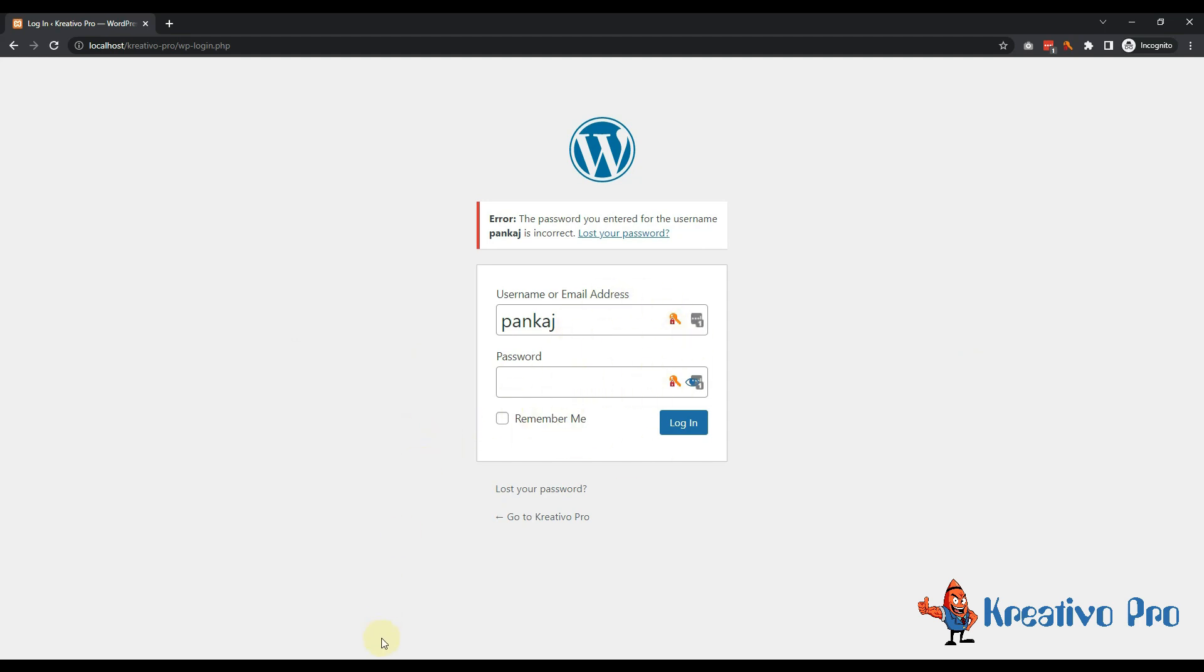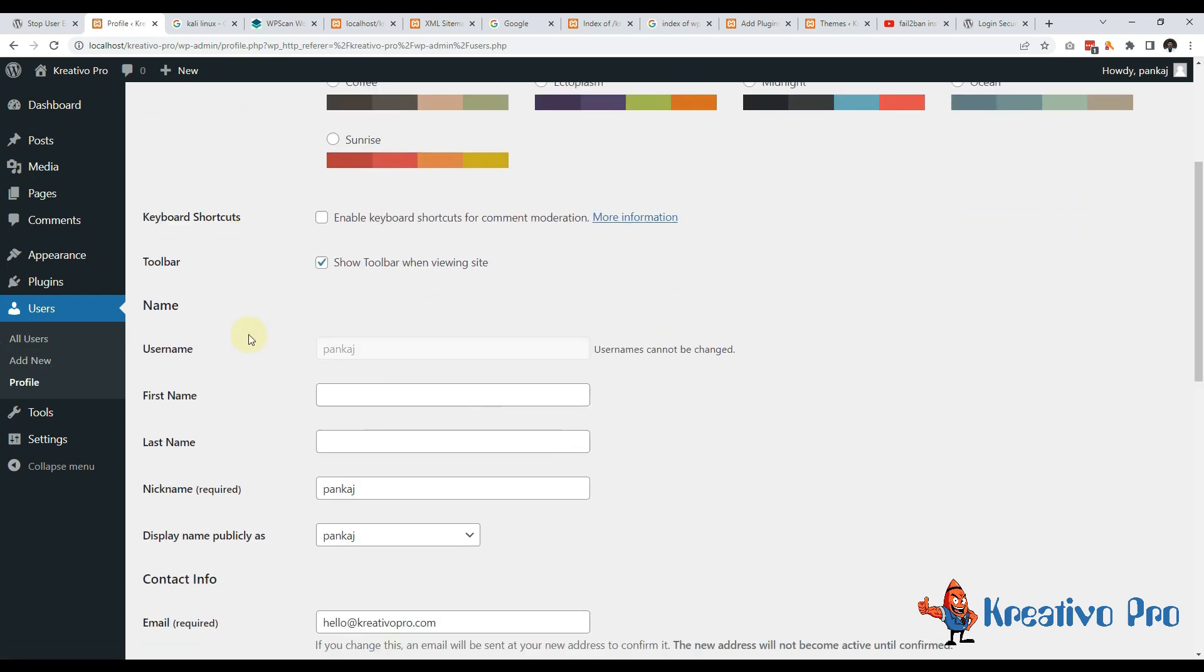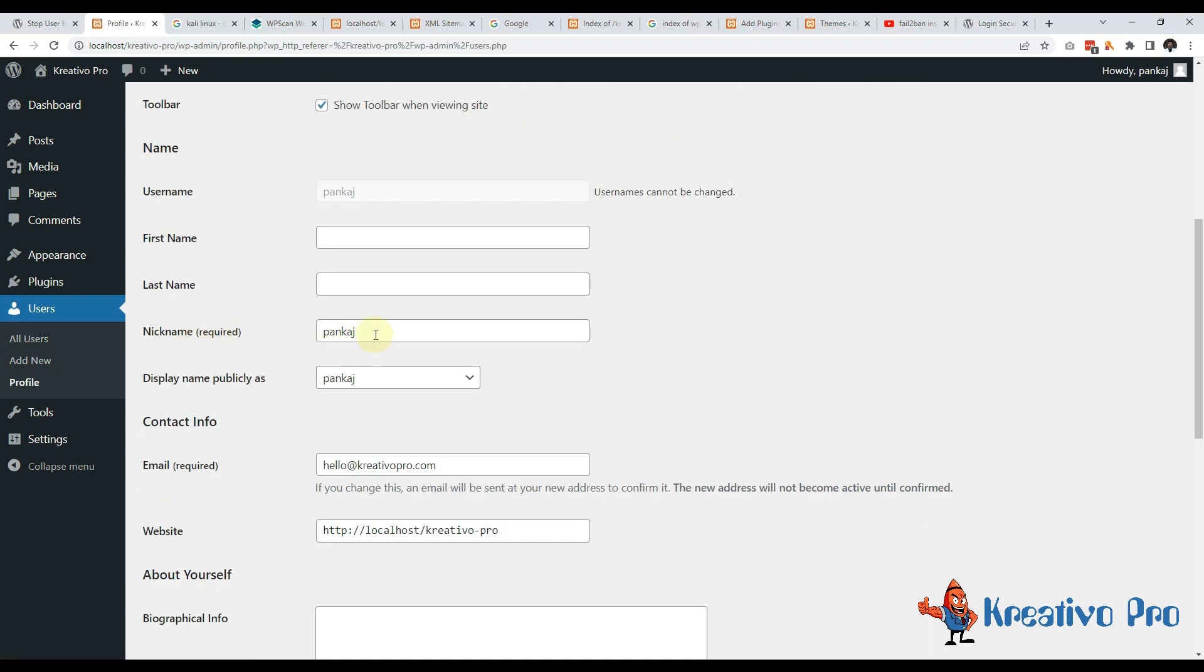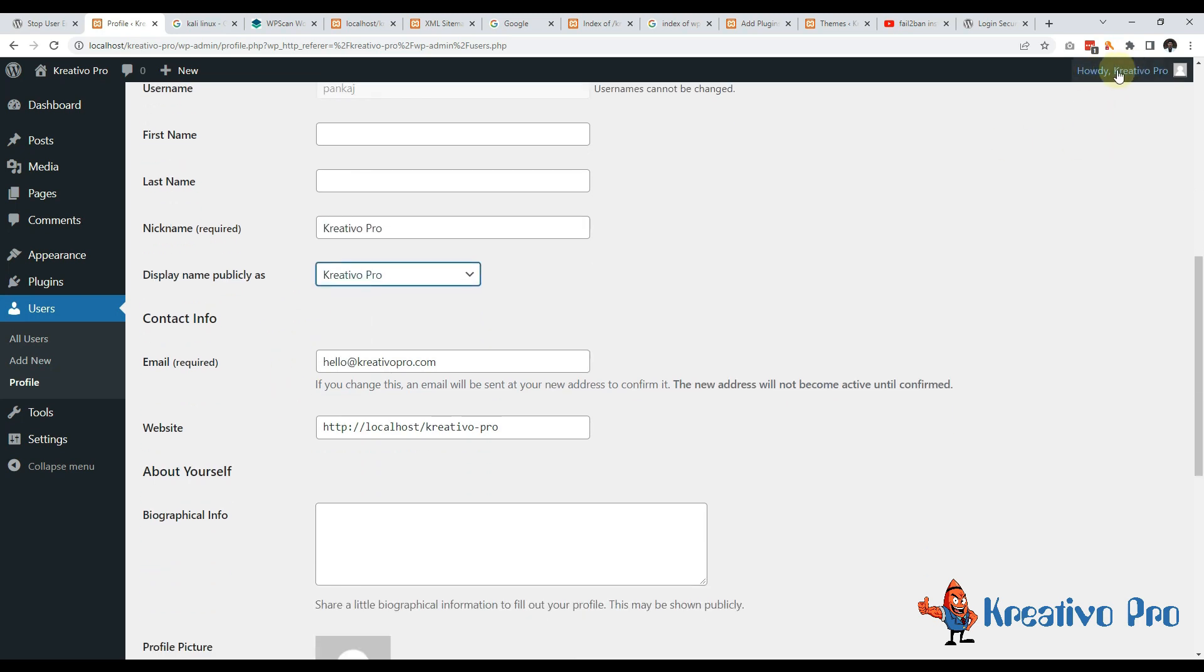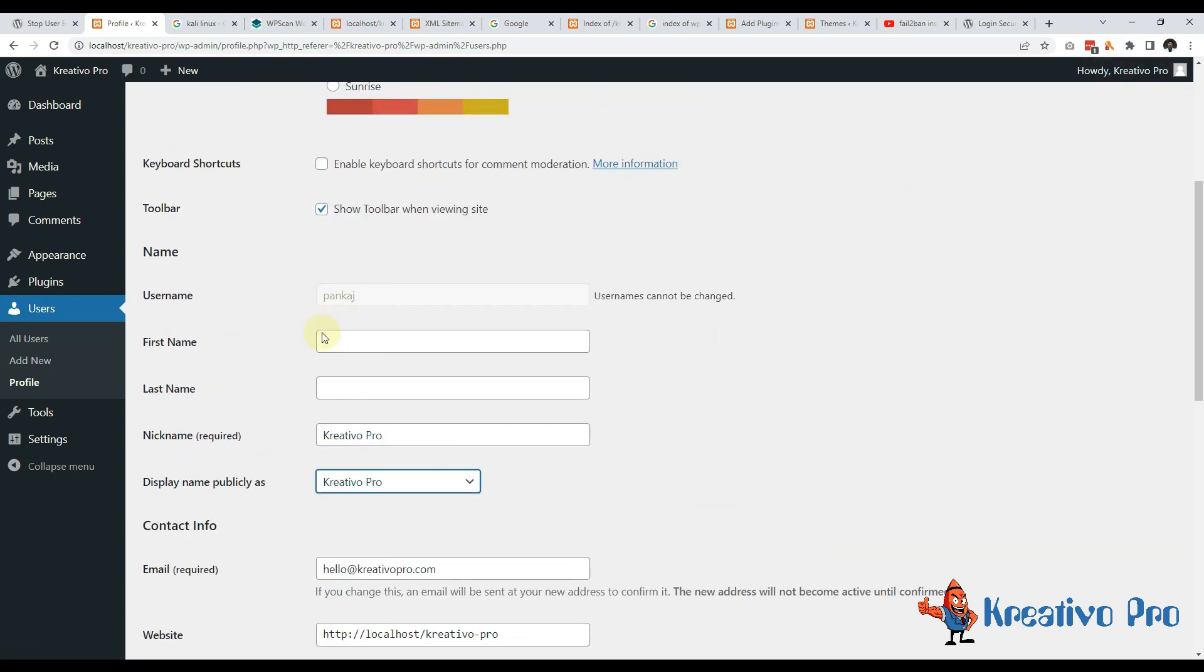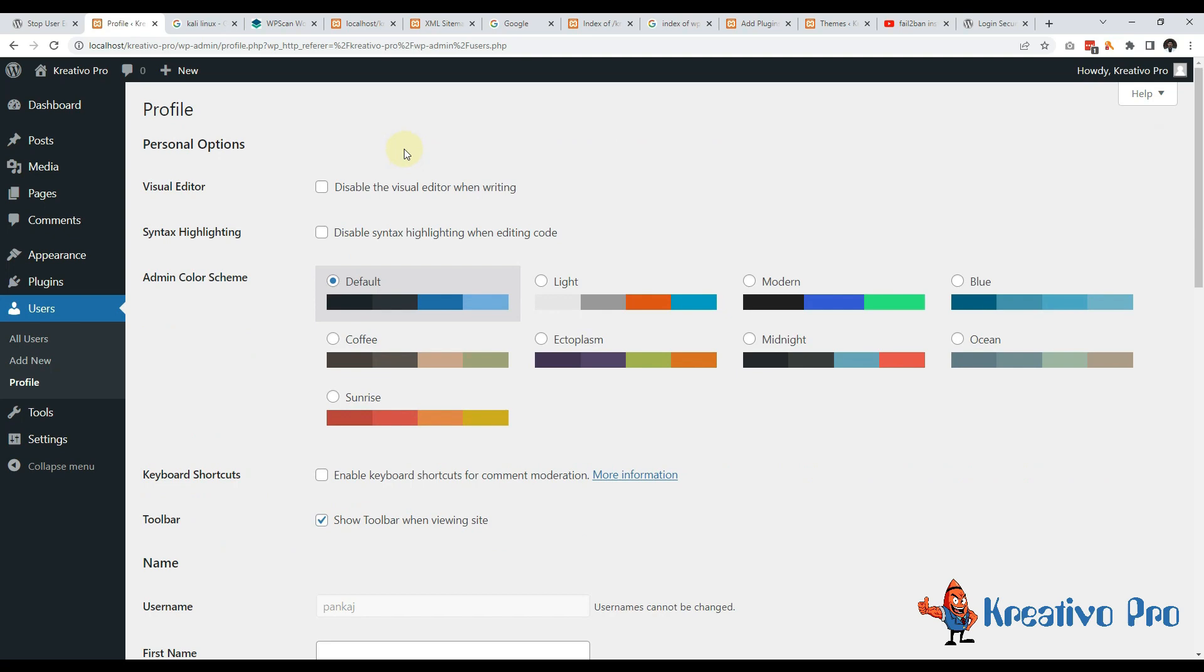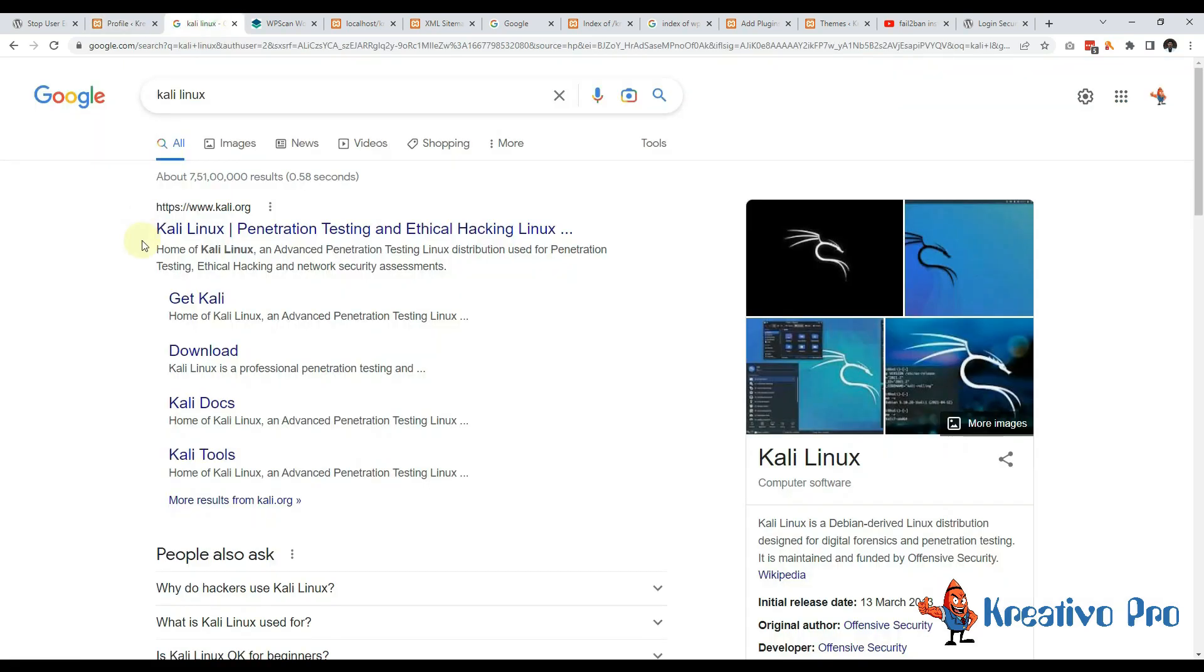So how do we prevent this? First of all, you should go to your user page and add a different nickname here. Maybe I'll go with Kreativo Pro. So public display is different and username is different. Let's save this one.